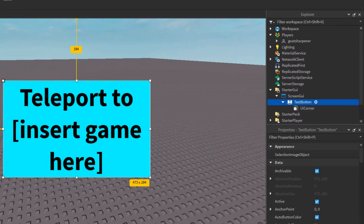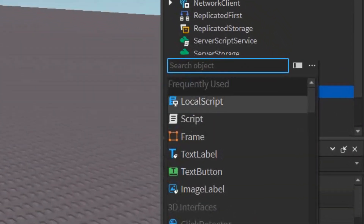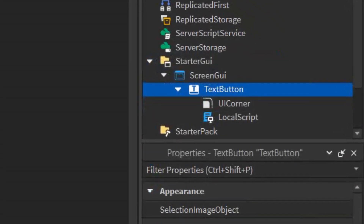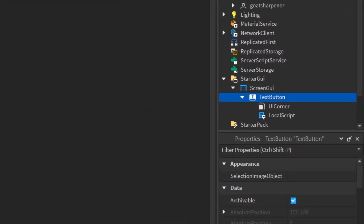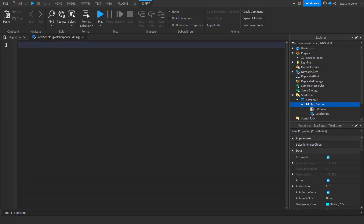Once you have your button set up the way you want, go under the button, click the plus, and enter a LocalScript. The script will be in the description below, or you can follow along and copy what I do right now.